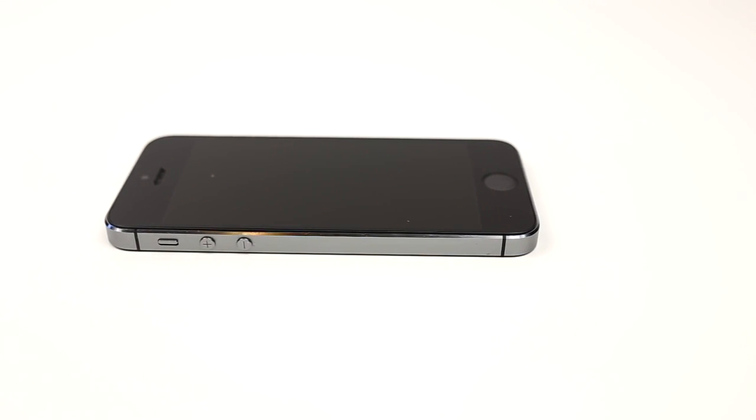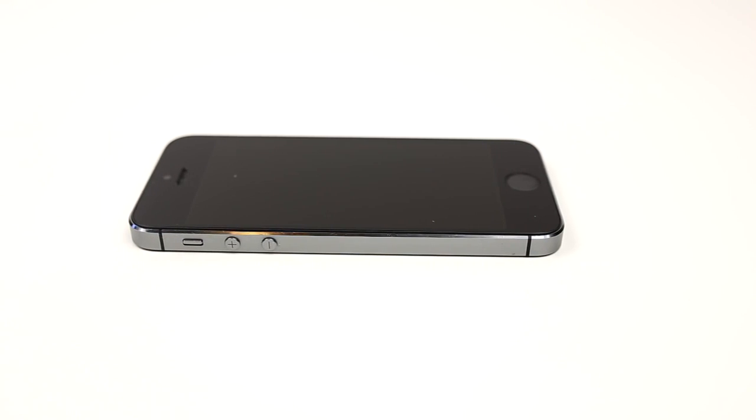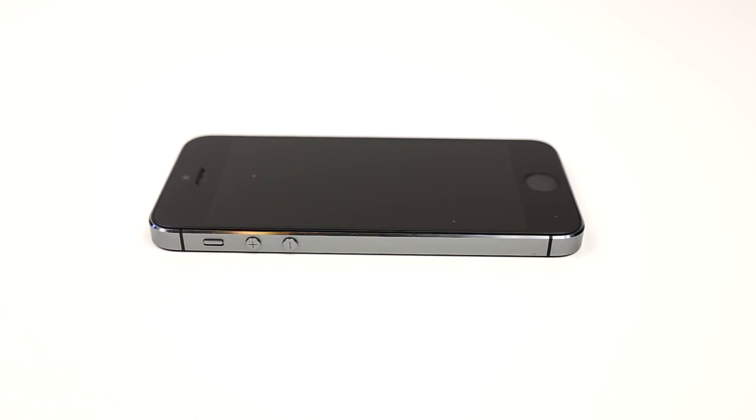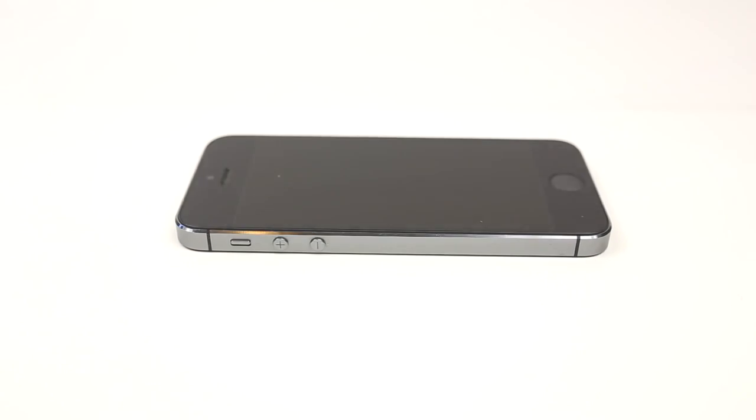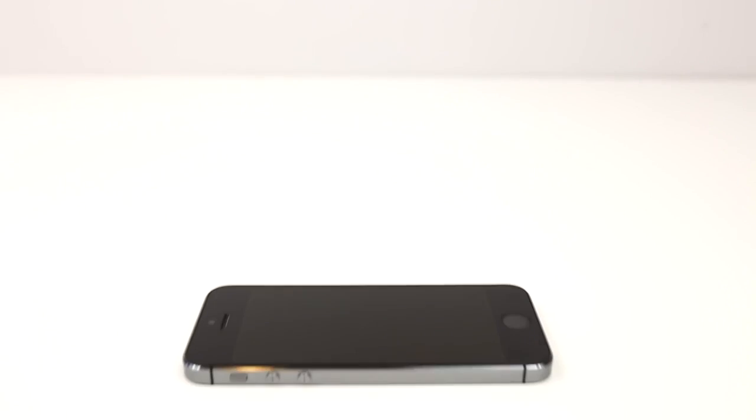To demonstrate the process, I'm going to use the T-Mobile version and unlock it so I can use it on my AT&T network.